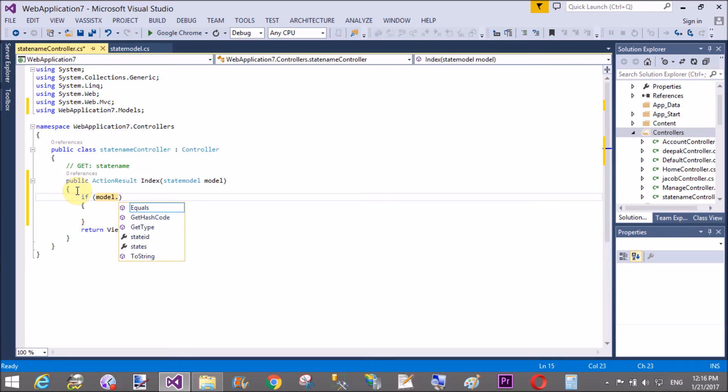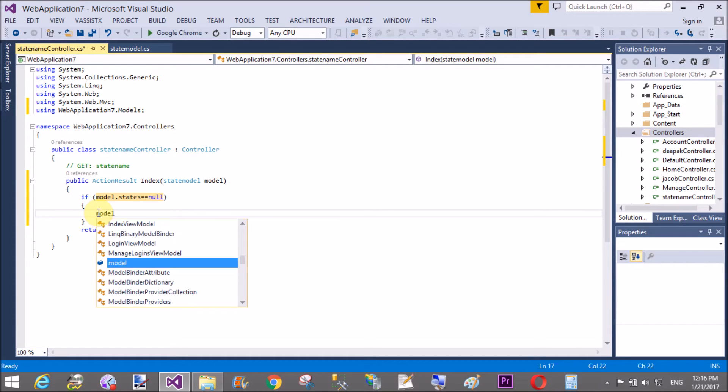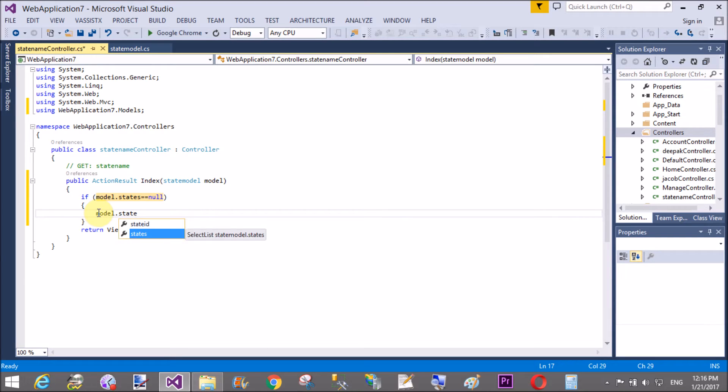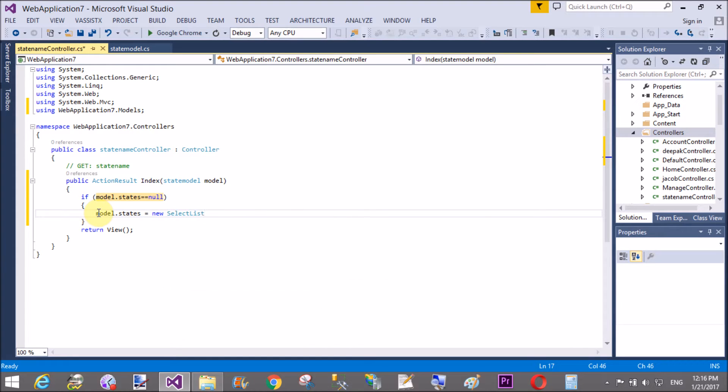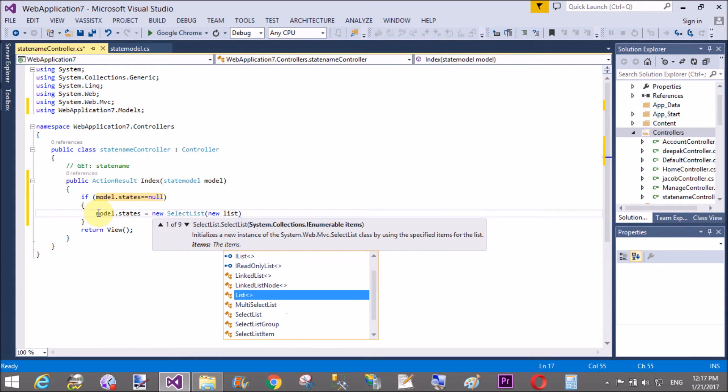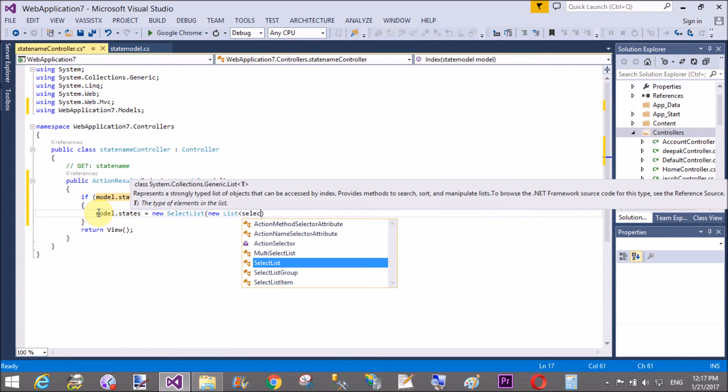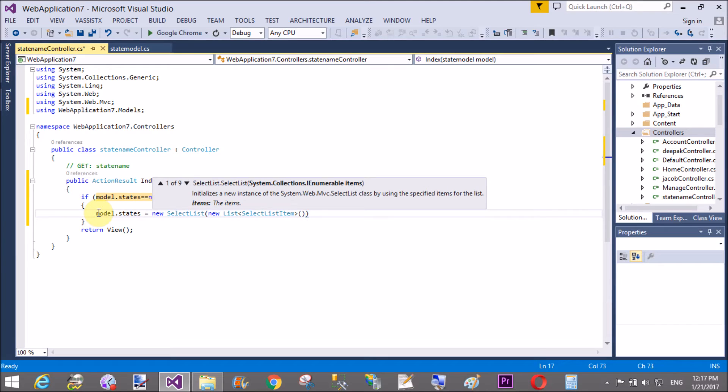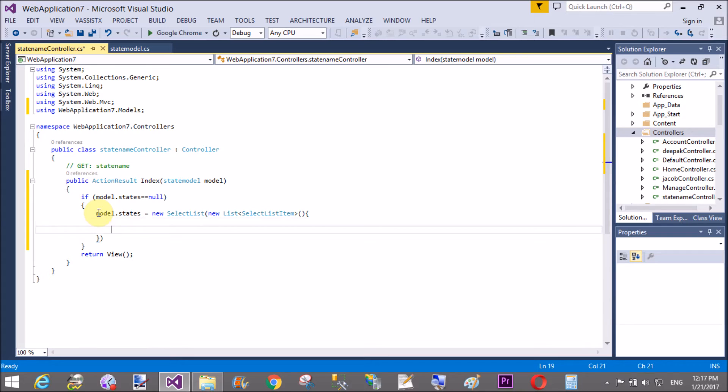If is model.state states is null, then we can put some state names inside the states. So, model.state and create a list select list type. So, new select list and in which we can take list of type that is select list items. So, new list select list item. Create object of the list item. Inside we can take objects.